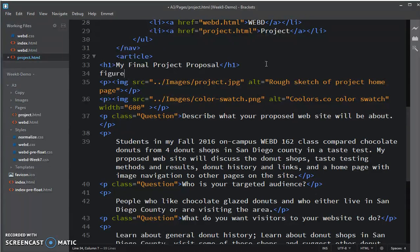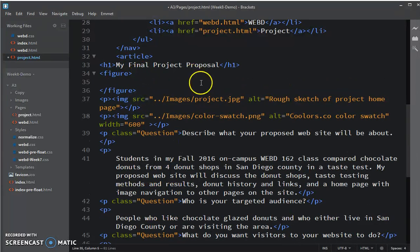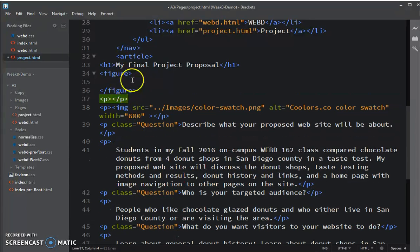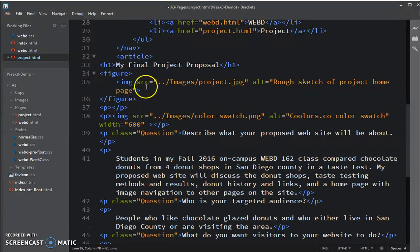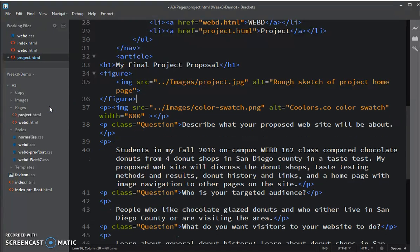So figure and new line. And what I'm going to do is I'm going to cut that image and then I'm going to paste it. Get rid of that extra p-tag.